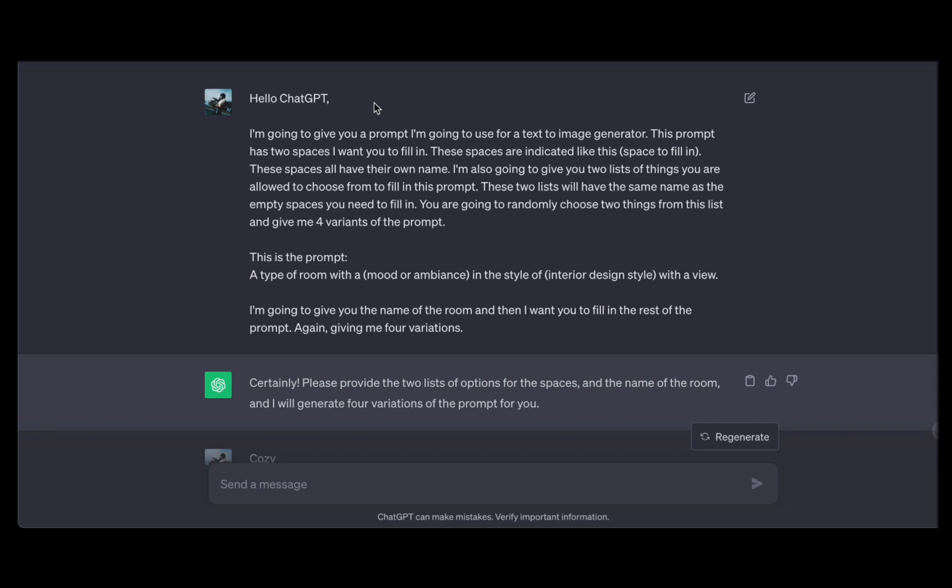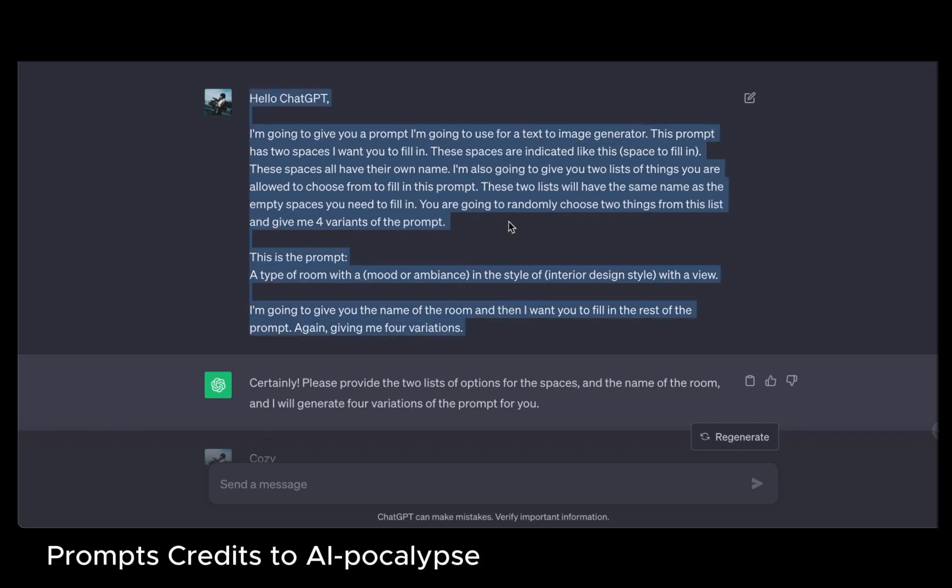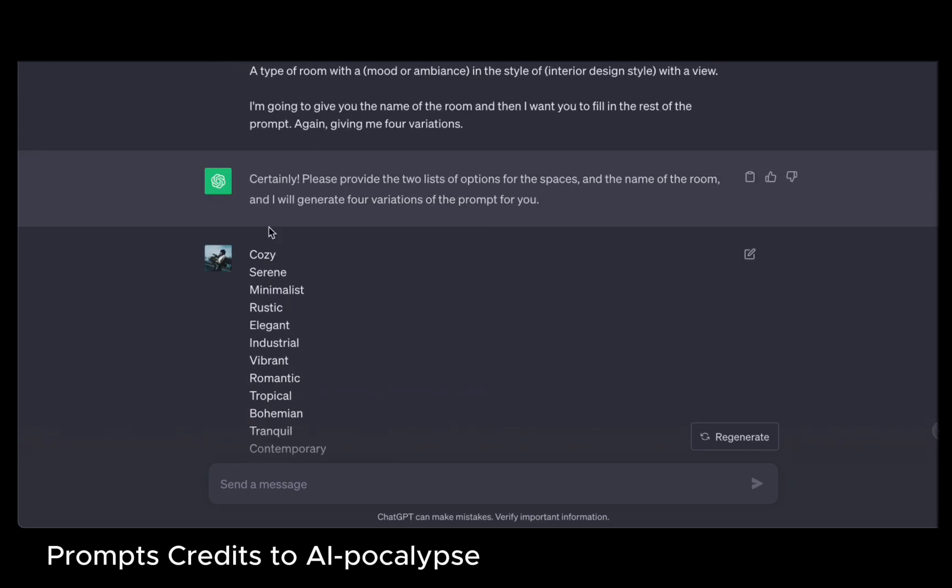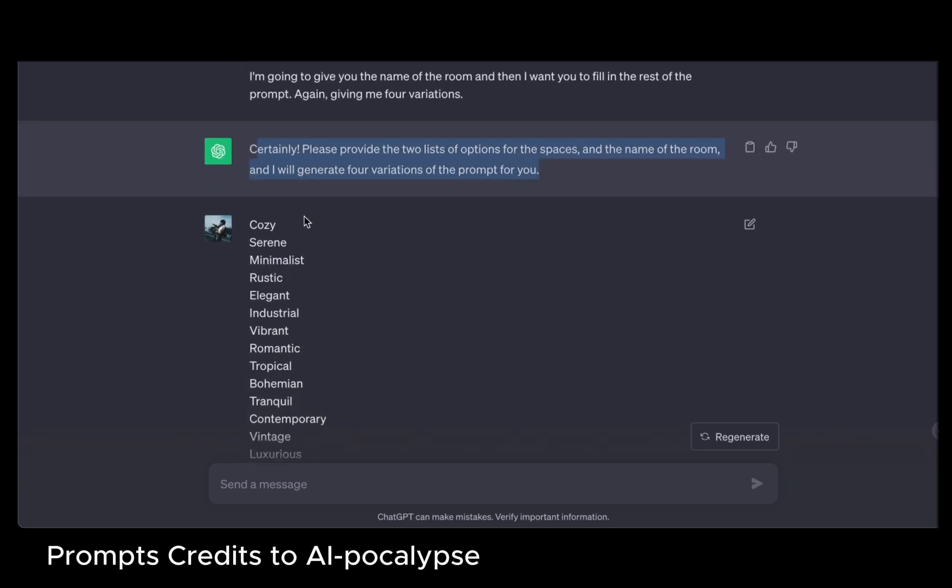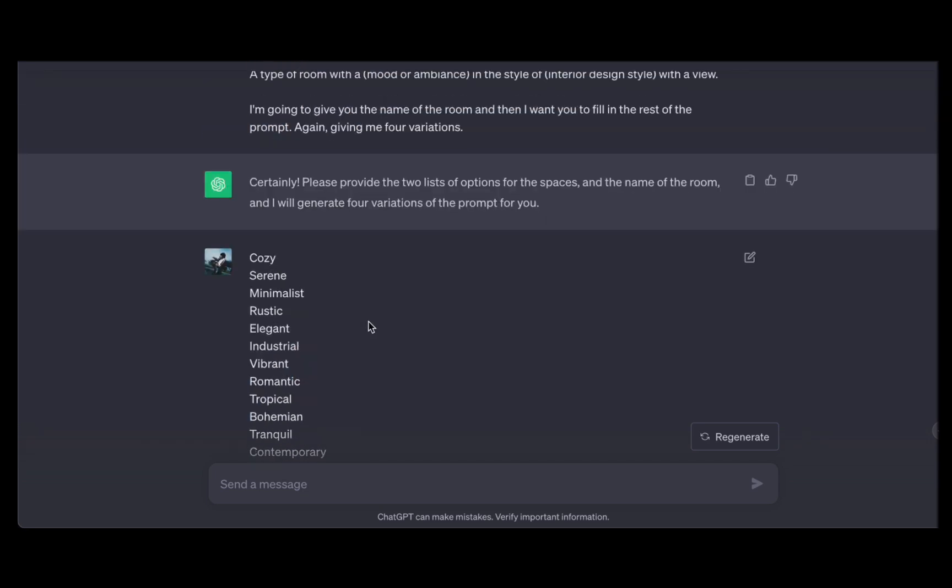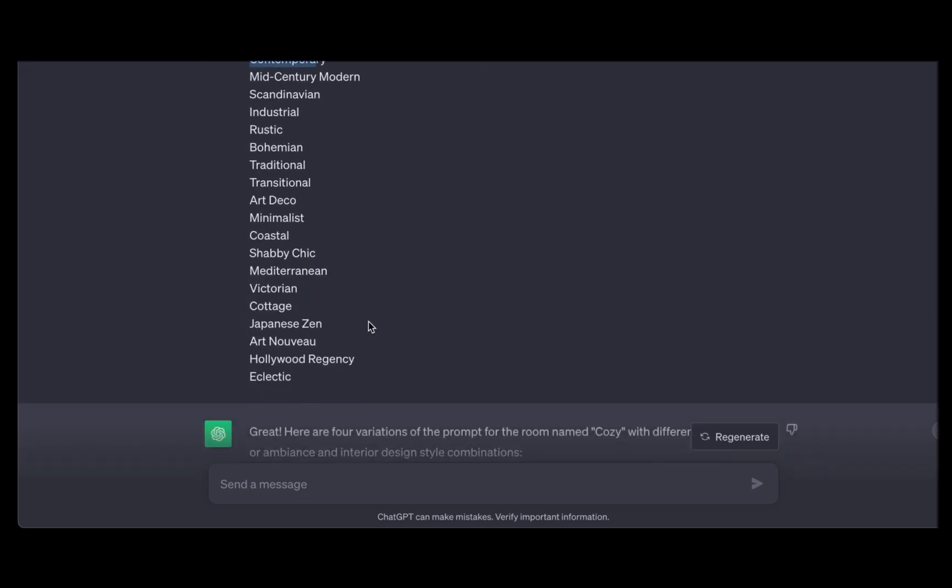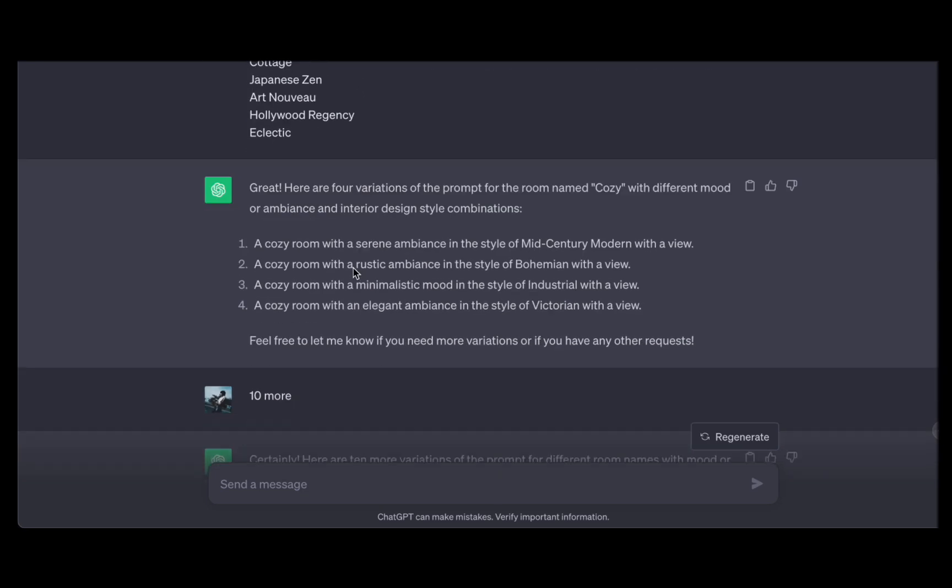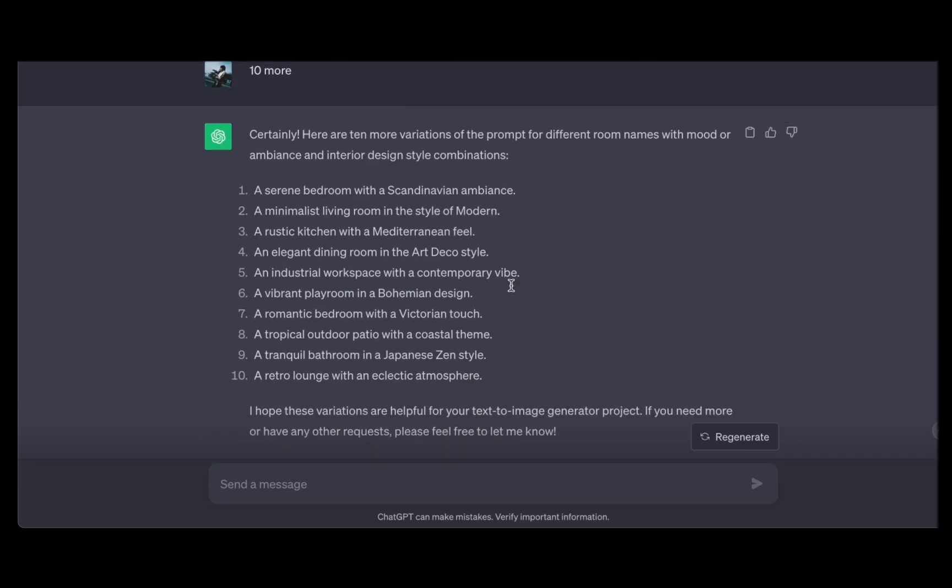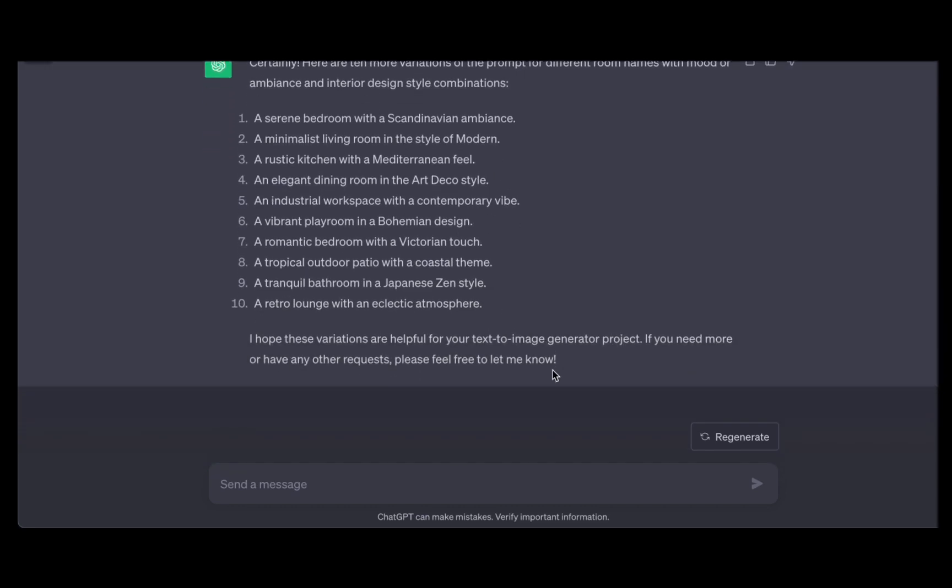Allow me to present an example of a ChatGPT automation prompt that we have expertly crafted. This prompt serves as a masterful directive guiding ChatGPT to conjure a diverse array of stunning images representing various room types, moods, and interior design styles. This ingenious automation process not only expedites the creative workflow but also opens up endless possibilities for imaginative exploration.